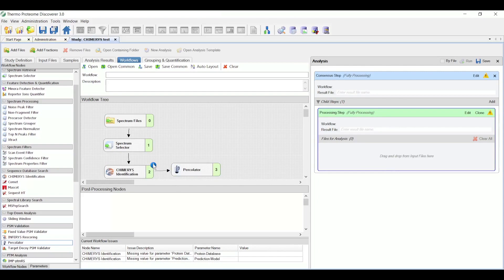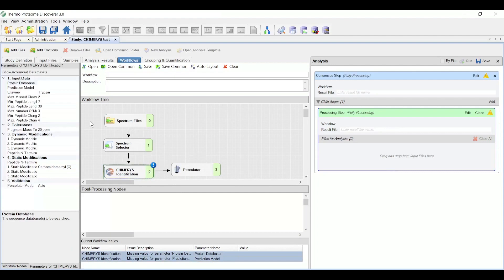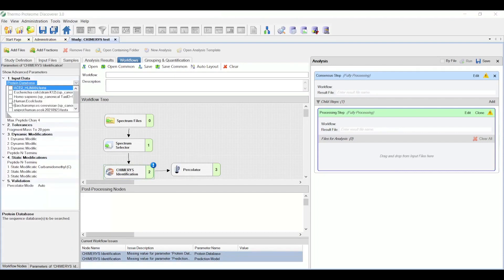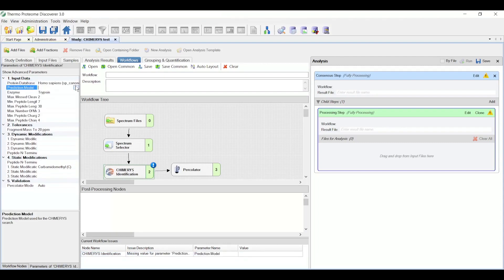So note there's a little blue checkbox. It means there are parameters in the node I still need to set. So here I open the Chimera's identification node. On the left, I need to choose my protein database. In this case, it's a human database. I need to choose the prediction model. This is actually made available from the service itself, and there's only one available prediction model.